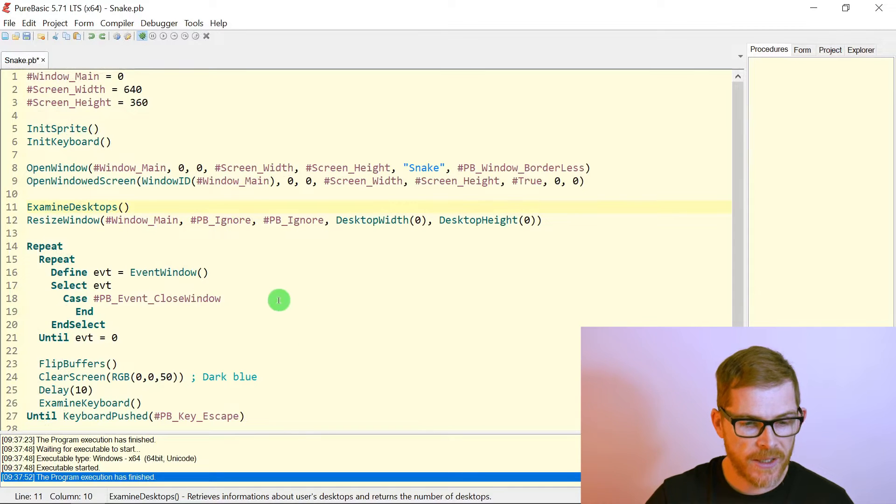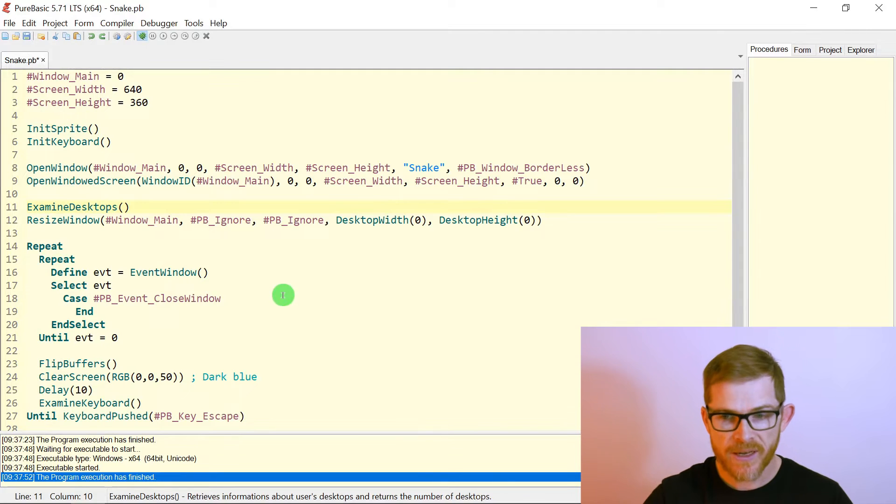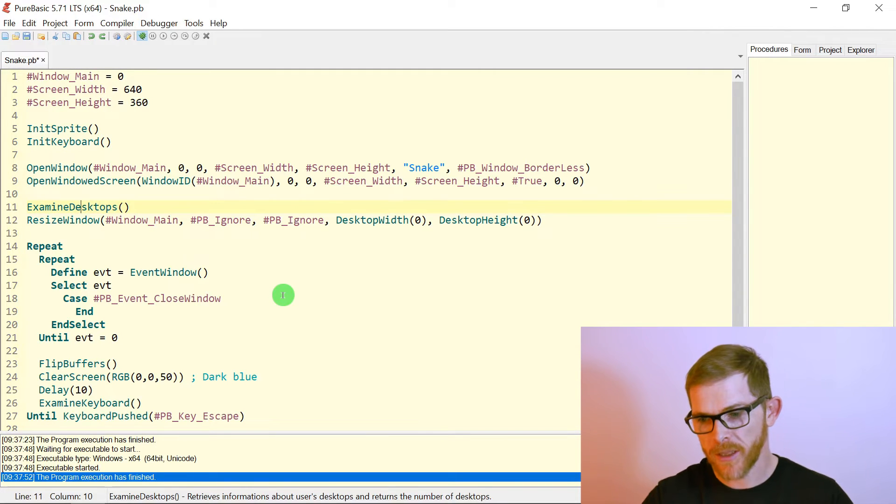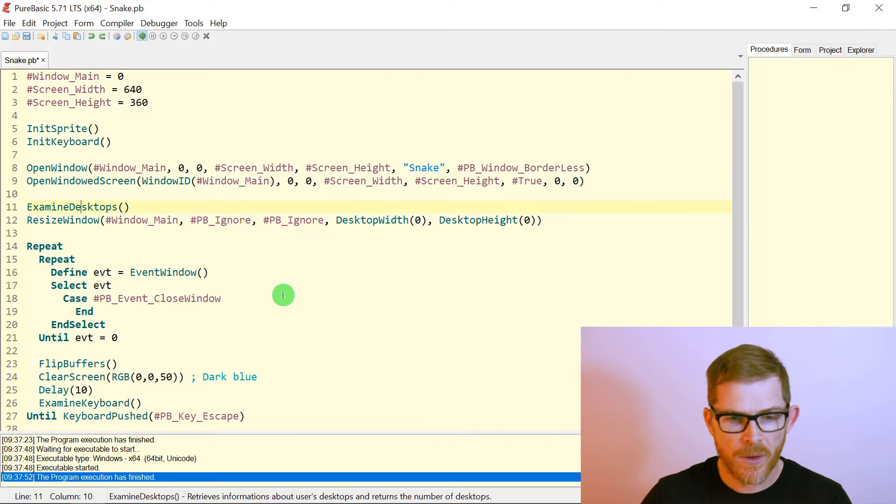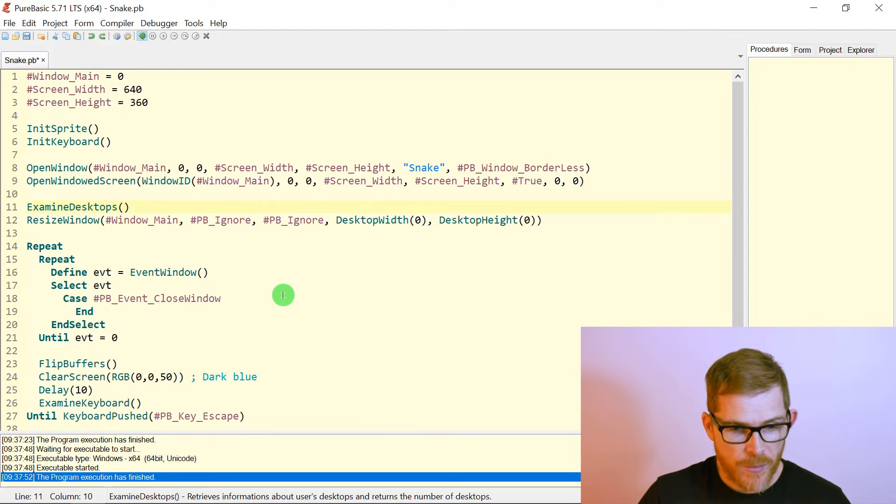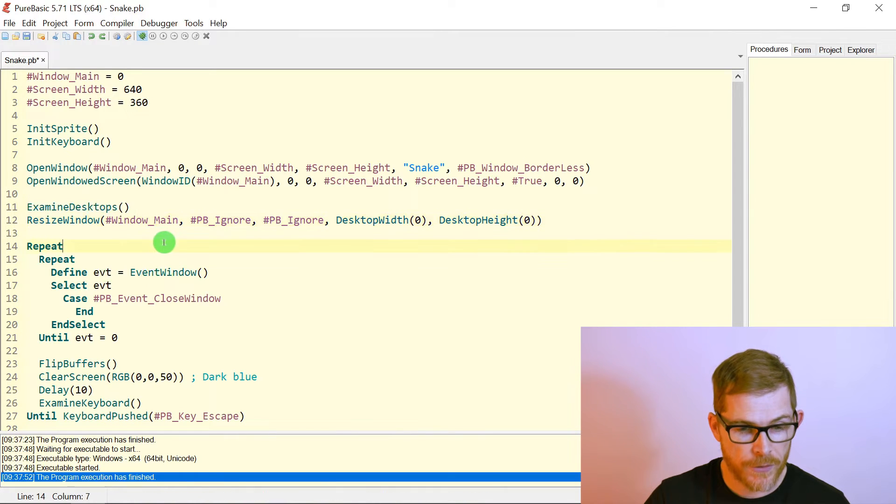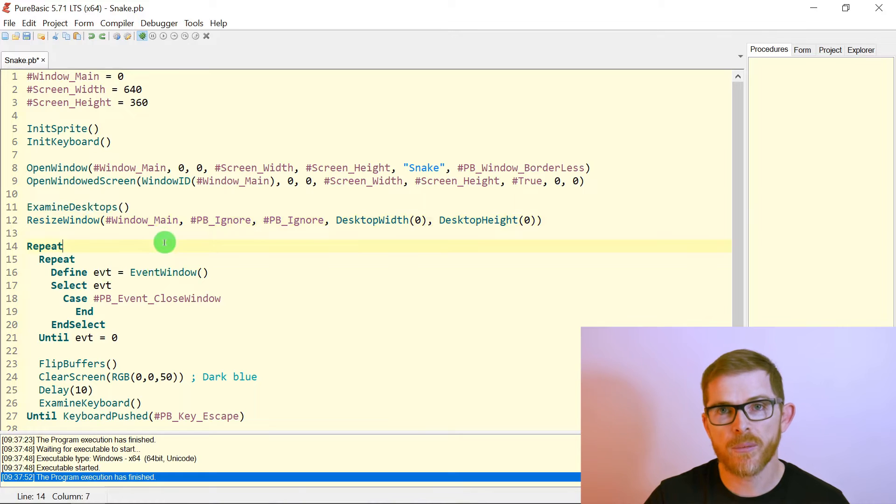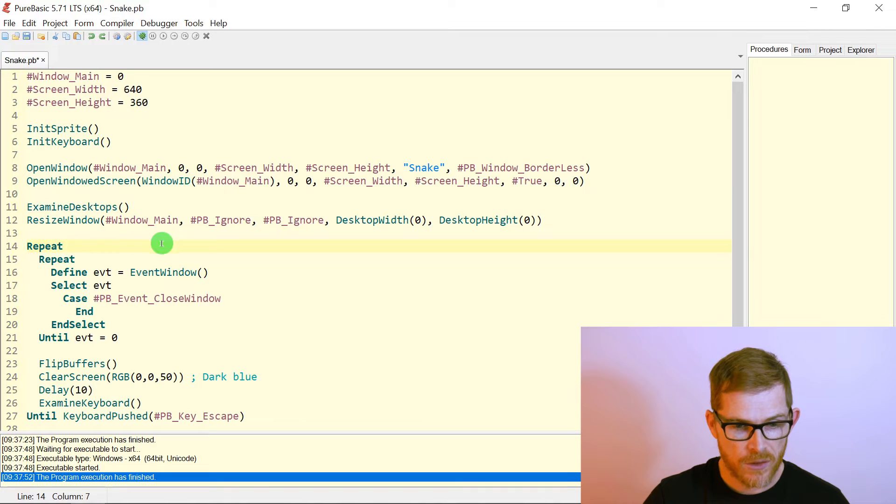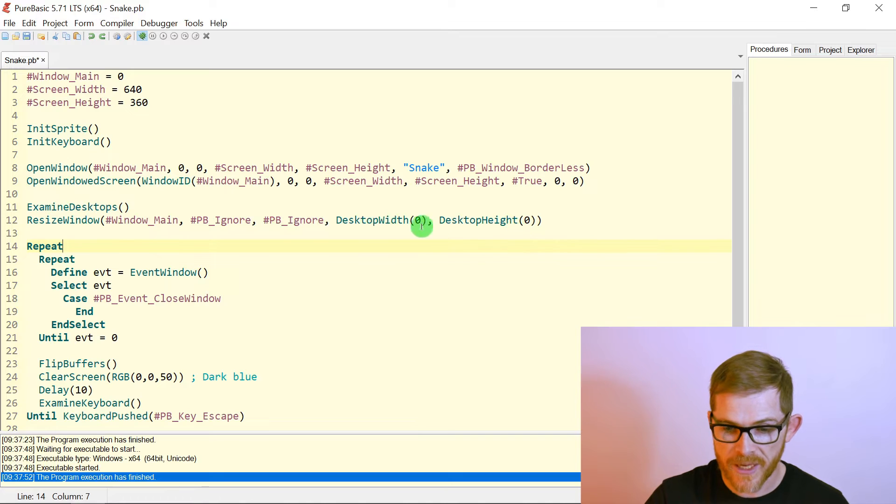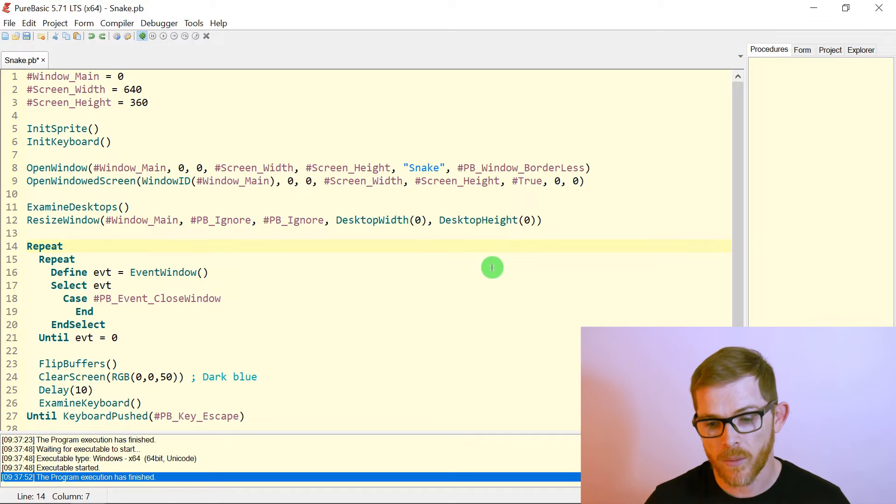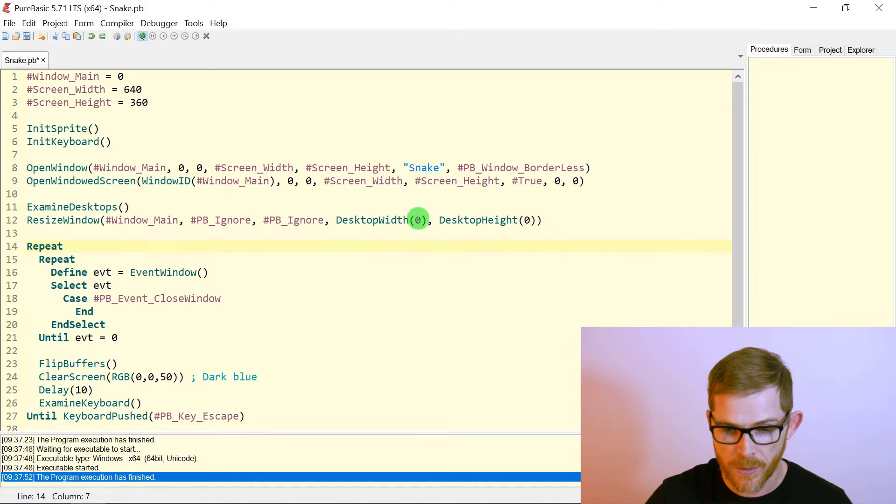Okay. So here, what I did is I want to resize my window to the size of my screen. Well, not my screen, but my my monitor. Okay. Here I think I am, I don't even know the resolution of my monitor, but to do that, you have to call the examine desktop function. This will return the number of desktops that you have, me, I have only one. So after that's you, you call the functions desktop width and desktop height to get the width and height of your, of the desktop that you want. Because I have only one monitor, one desktop. I just call it with the zero here.